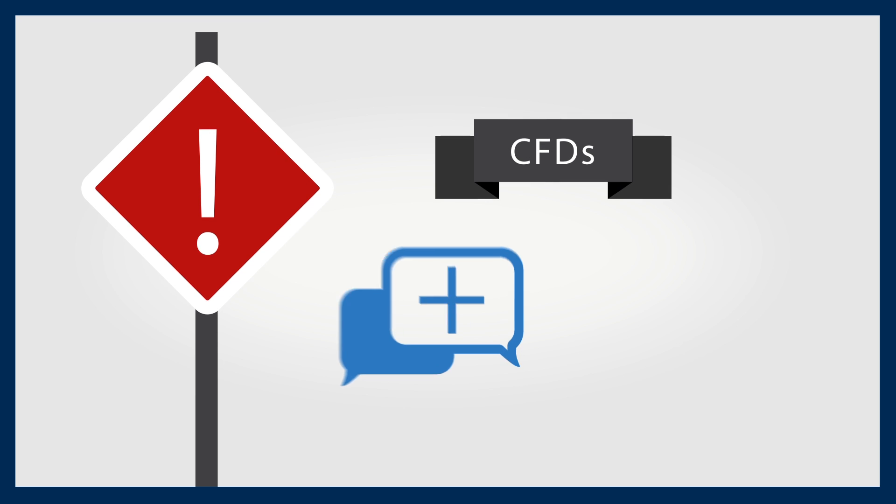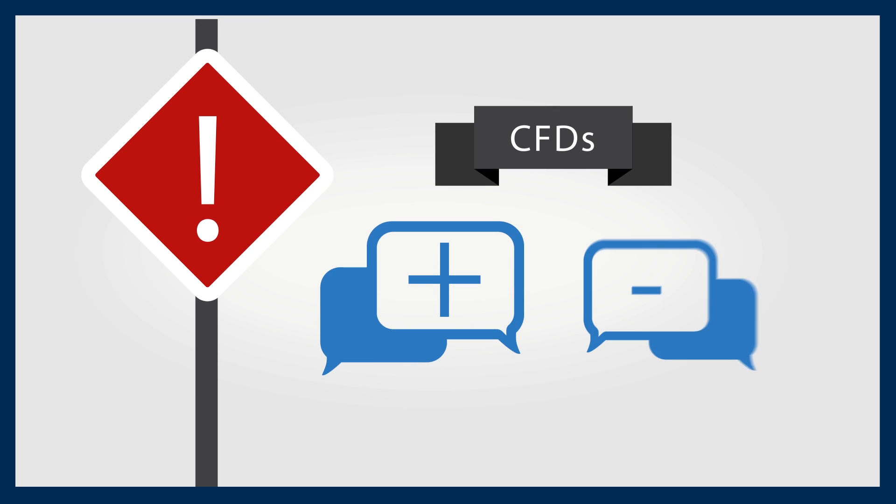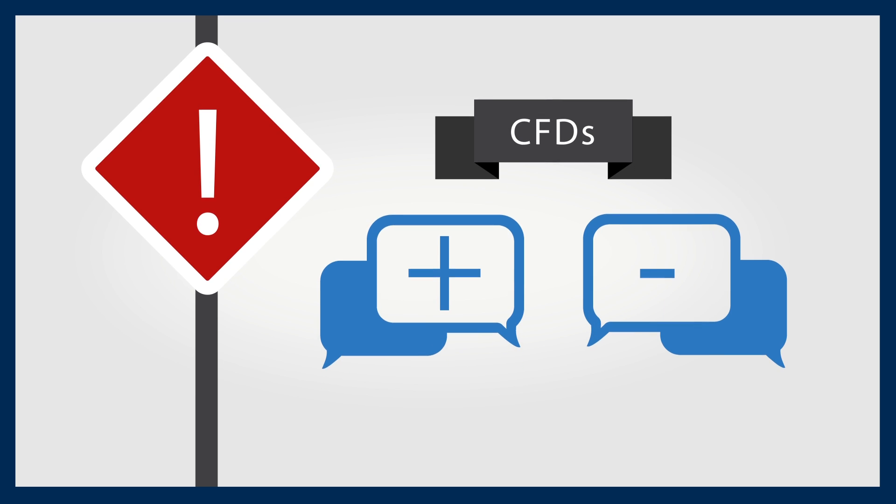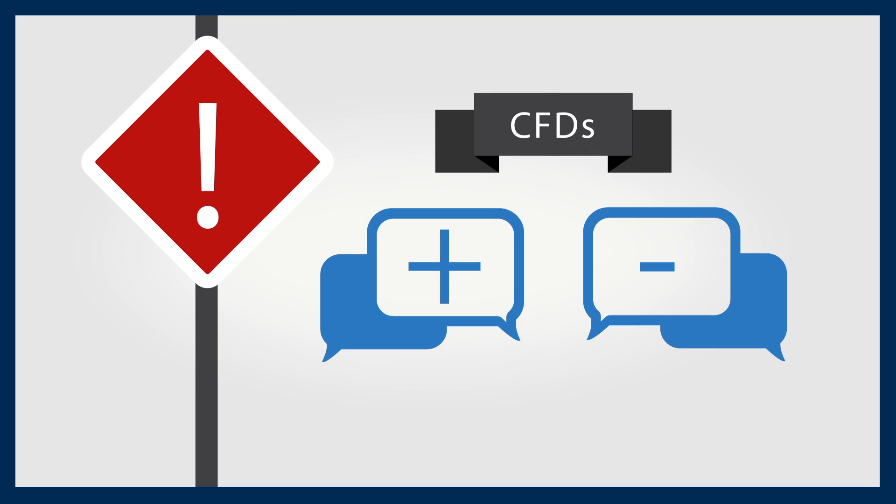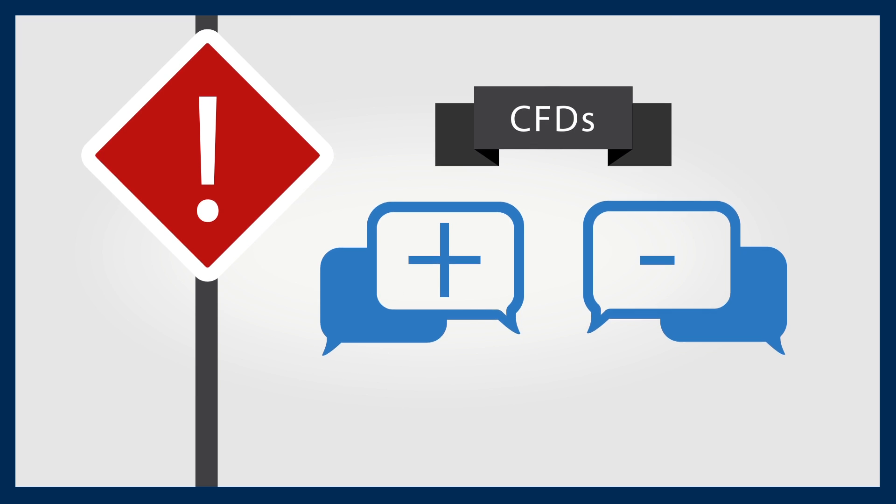CFDs can appear attractive, but there are potential pitfalls and issues that you need to be aware of.